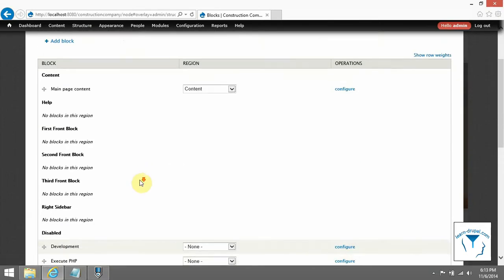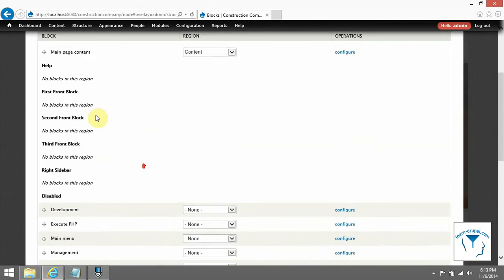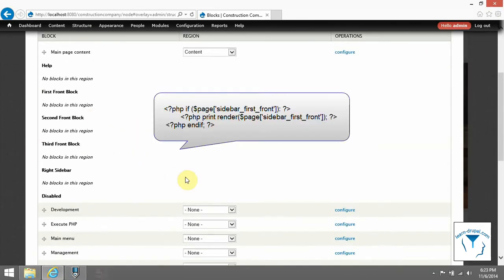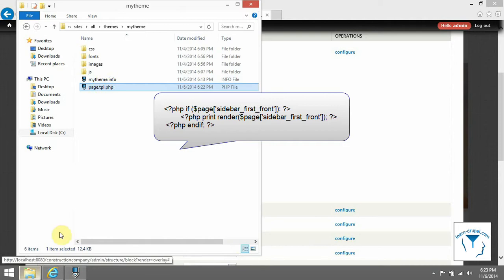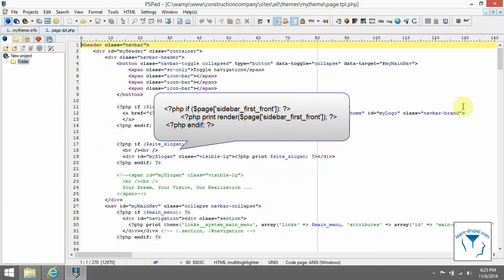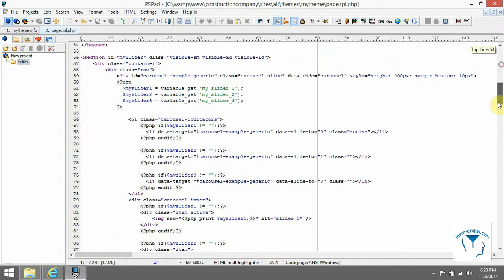Our regions are in there. Here is an example how you can render your region in page.tpl.php.